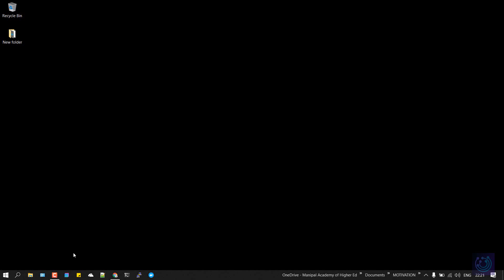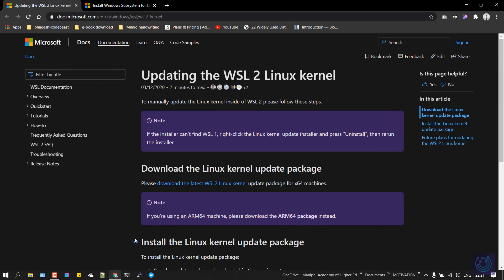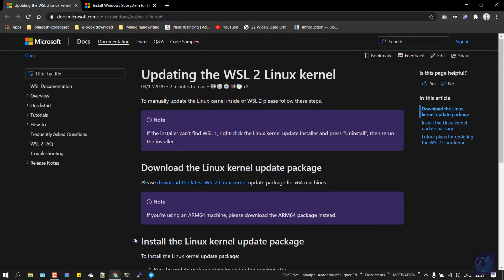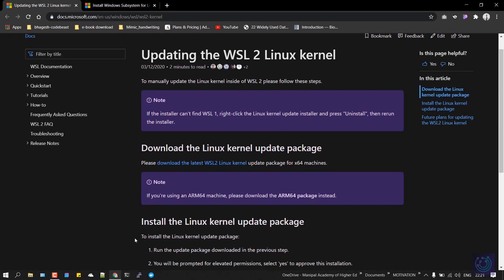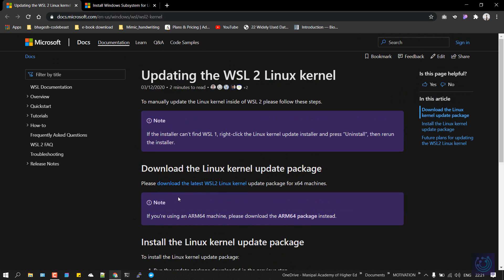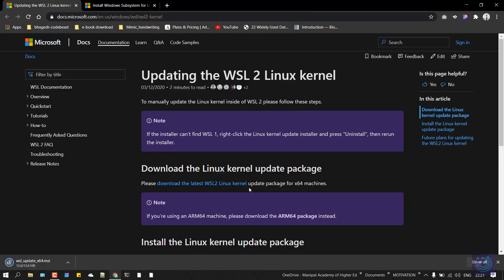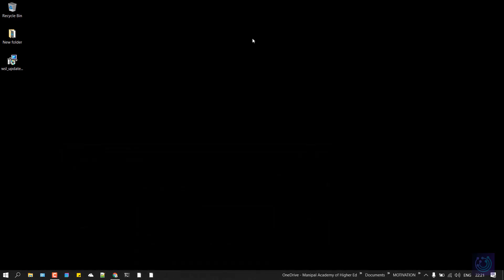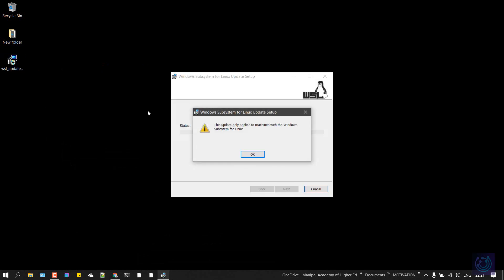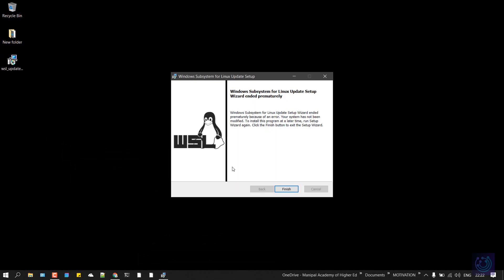Once you're done with that, I'll give a link in the description. Just go to that link and click on download latest WSL2 Linux kernel. It will be an exe file. Once you have it downloaded, just open it like any other Windows application—double tap on it, click OK, and click on finish.